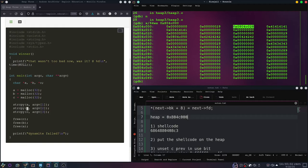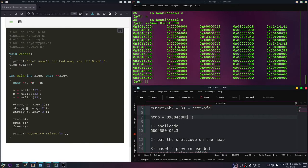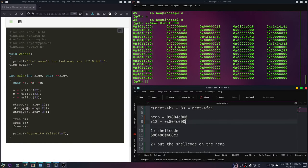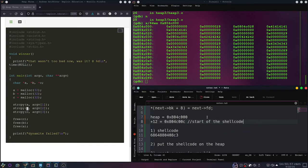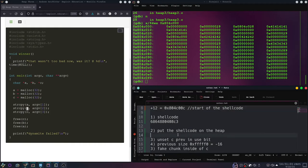We need to take that into account because that happens before we call printf. If we would execute our shellcode right here it would try to execute this, so we need to account for another 4 bytes. So we have an offset of 12 — heap start plus 12 is C, which should be the start of our shellcode right there. So we could craft a payload that puts our shellcode at that address.